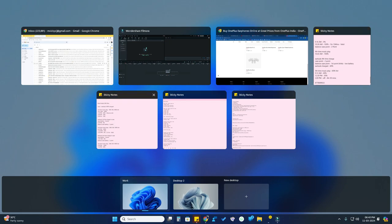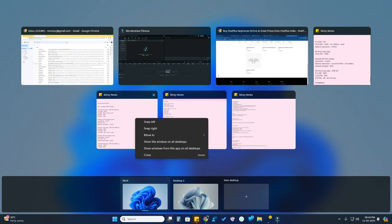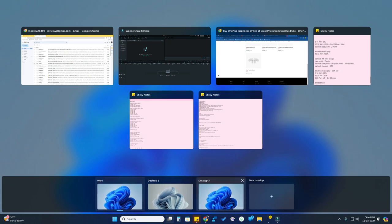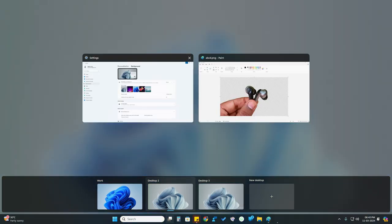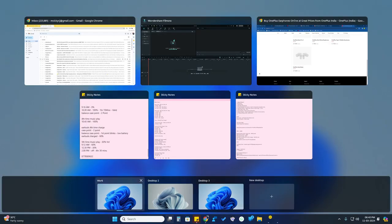If you want to move an application to a new desktop, right-click it, click 'Move to', then click 'New Desktop'. A new desktop will be created and that application will be moved into it. In Desktop 2, there are now two applications including the Paint app we recently moved.